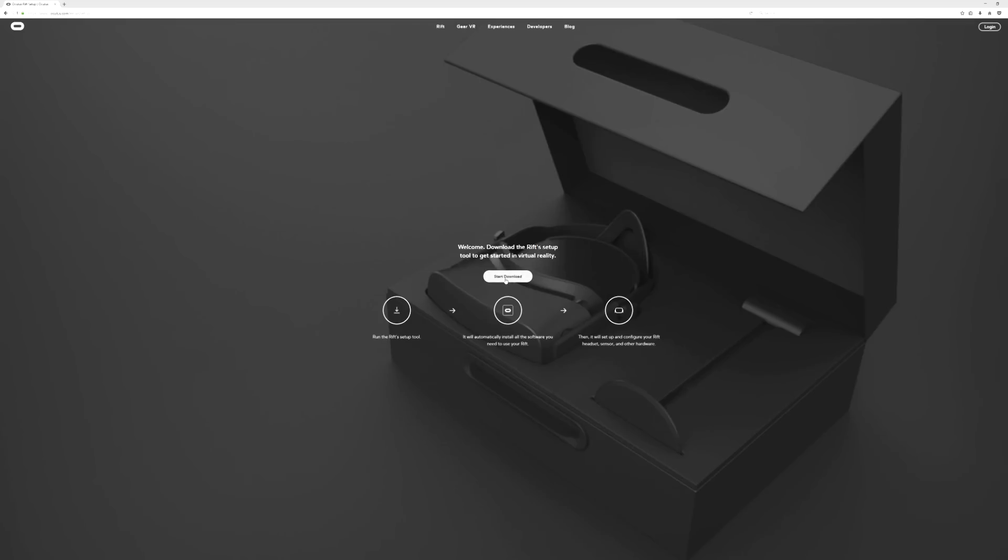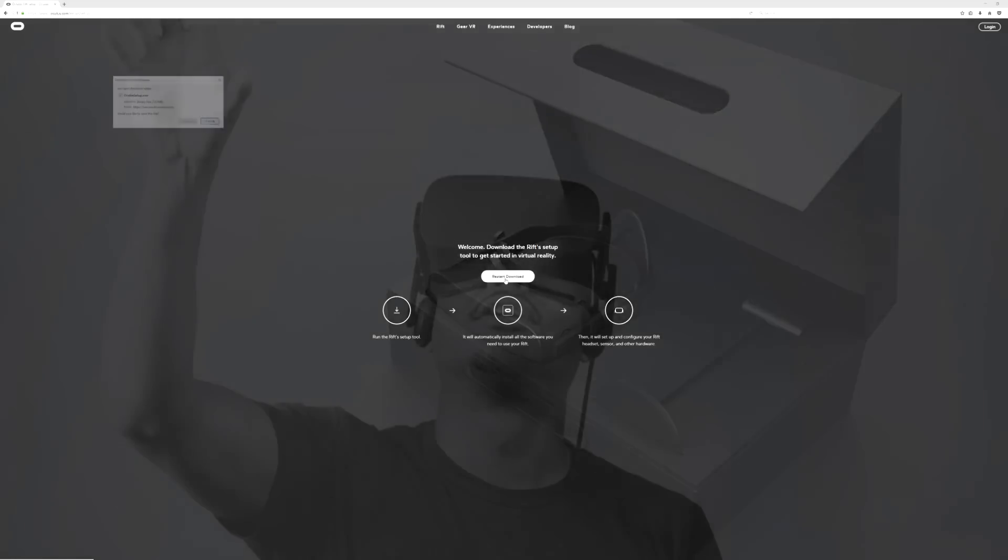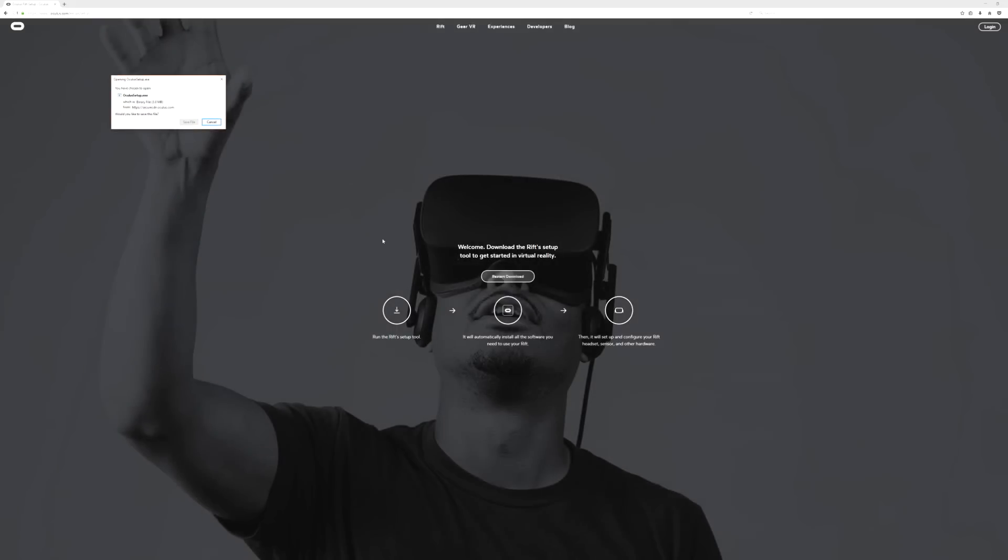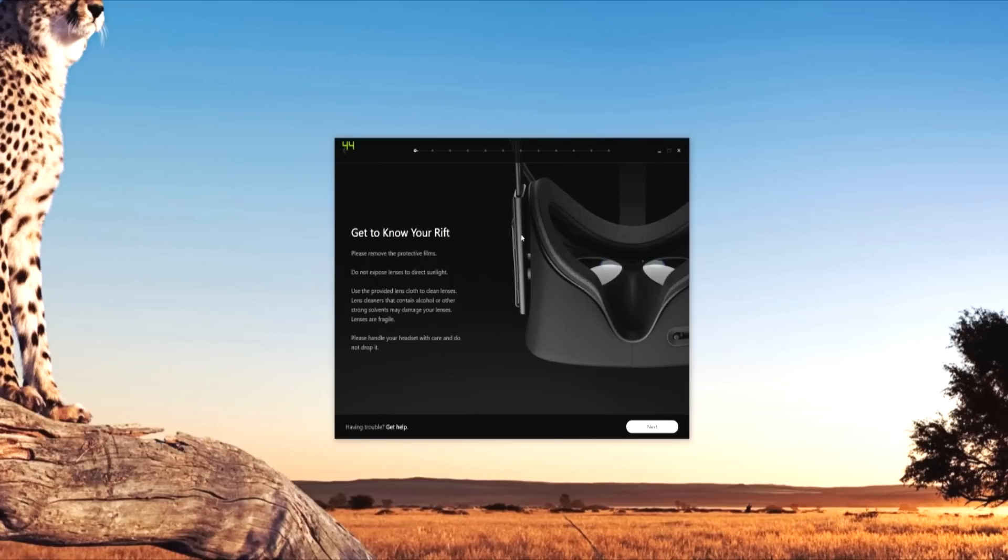So hardware-wise, I have the Oculus headset plugged into the back of my computer. Also, the Oculus Touch controllers are ready to go. The first thing we do is download the Oculus setup, which is at oculus.com. From there, we will download the setup file and get things started.